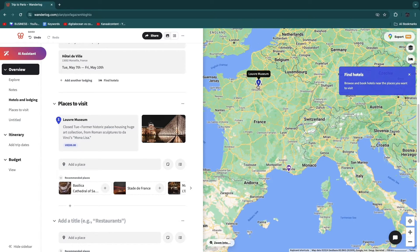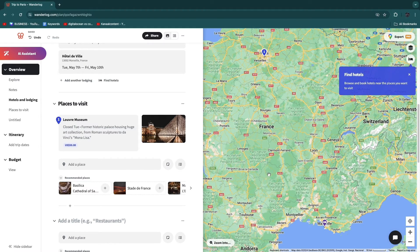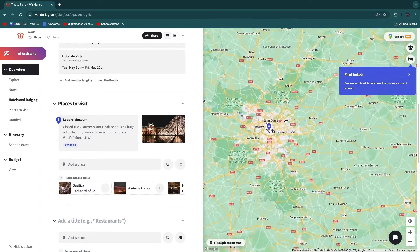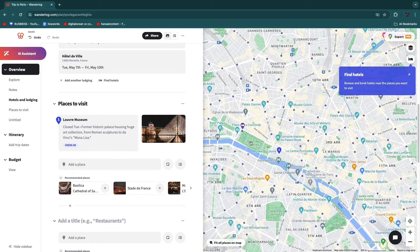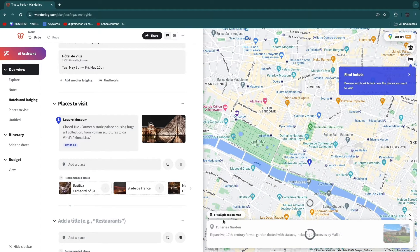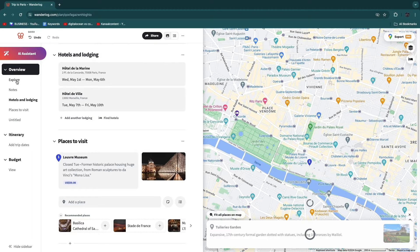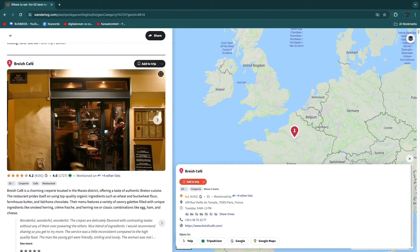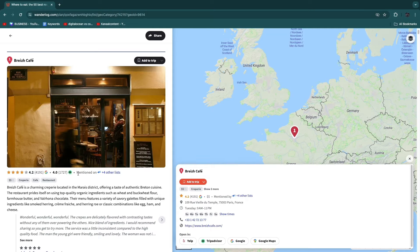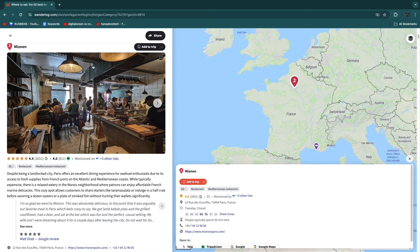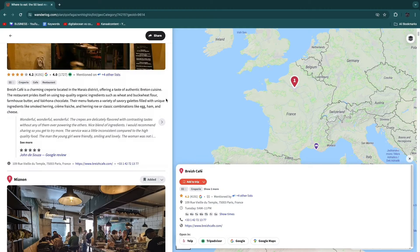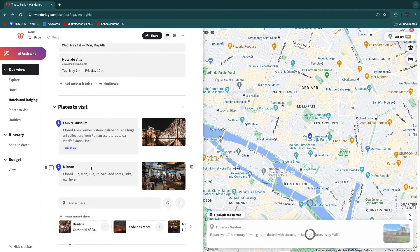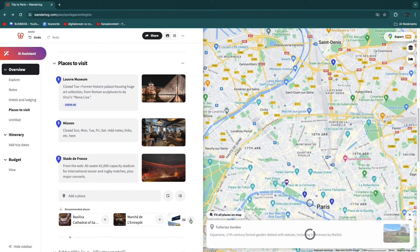If you zoom out on the map, you can see the full route — we start in Paris with the Louvre Museum, then head to Marseille. You can add more places along the way. Using the Explore feature, you can find the best restaurants in Paris, search for hotels, and browse top places. For example, clicking 'Best Restaurants' shows options with Google Reviews, TripAdvisor reviews, pricing, and a description. Click 'Add to Trip' to include any of them.